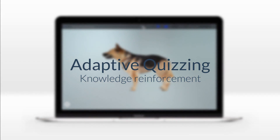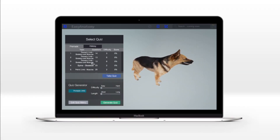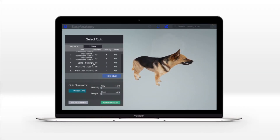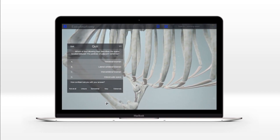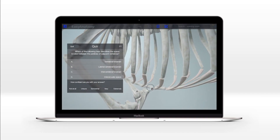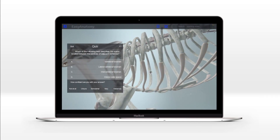Easy Anatomy's adaptive quizzes reinforce knowledge and provide immediate feedback during self-study, allowing students to retake quizzes and improve their scores over time. Easy Anatomy's library of a thousand quiz questions, written by experienced anatomy professors, means students can choose from a selection of pre-made quizzes or generate their own based on their topic of choice.